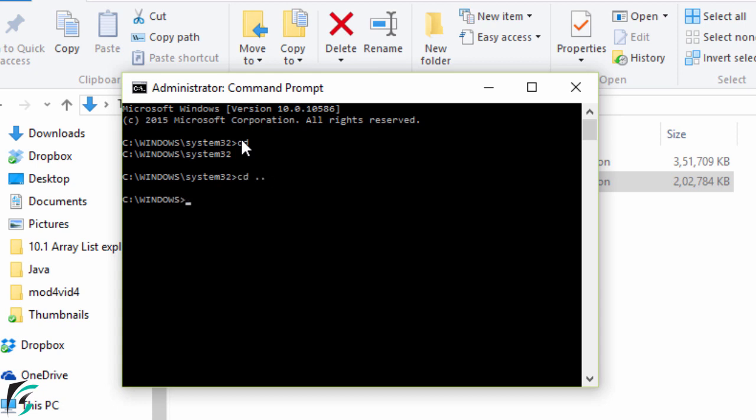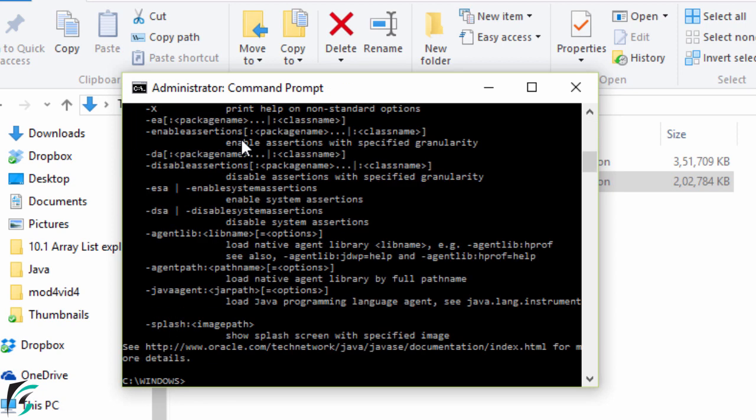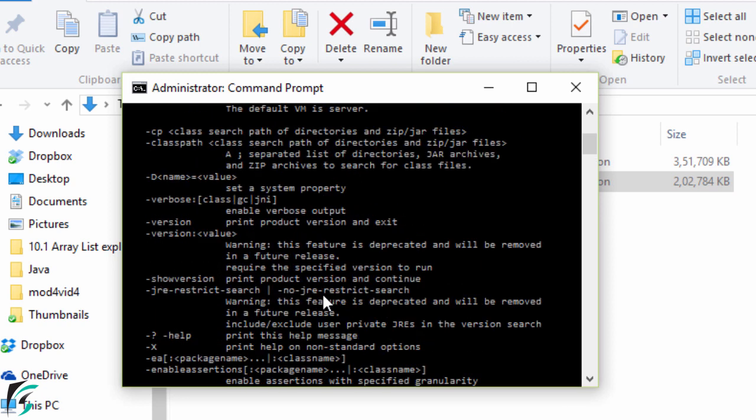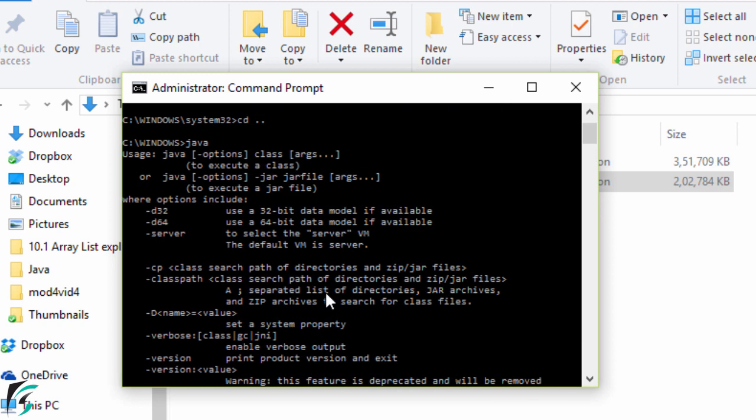And now simply type Java. Hit enter. So here you will get all this in front of you. That simply shows what are the Java commands that you can use with this Java command. So if you get this then your Java has been installed in your PC. Otherwise please follow the steps again.